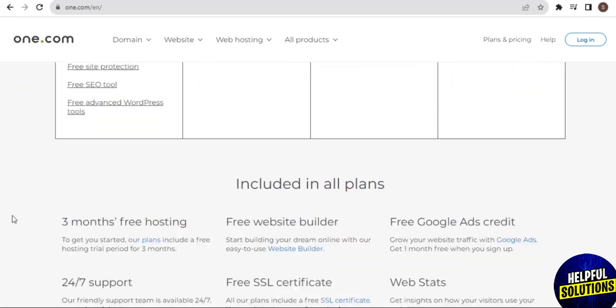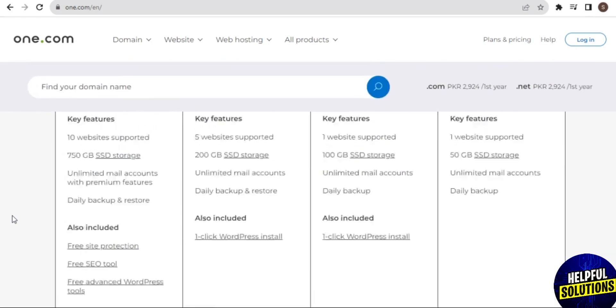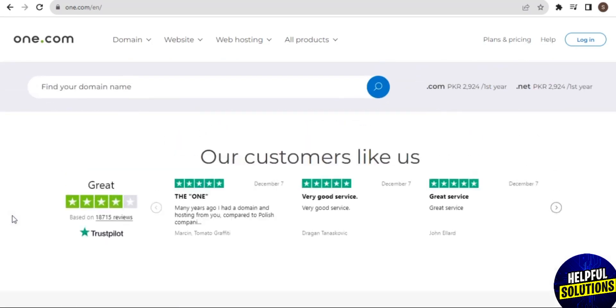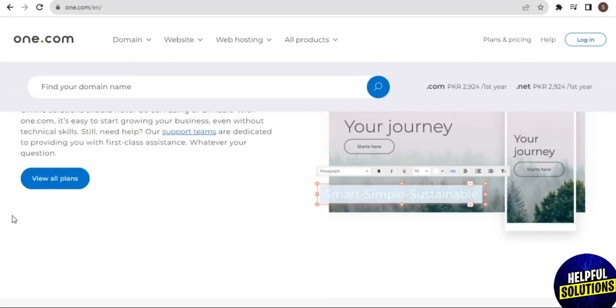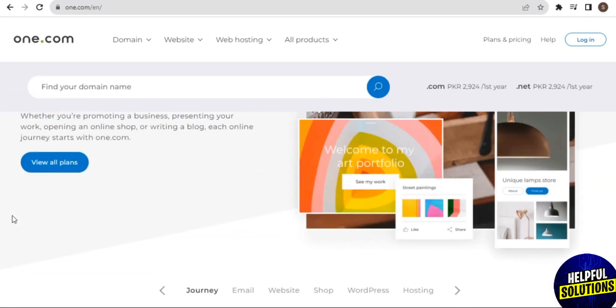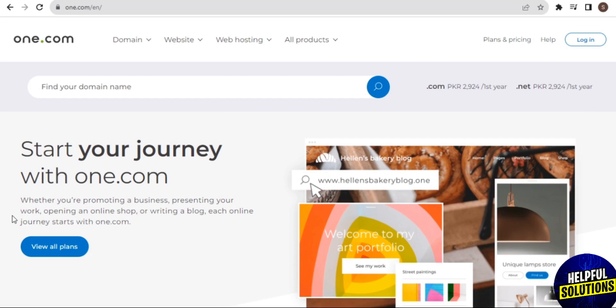The platform offers website building tools that cater to users who may not have advanced coding skills. This can be beneficial for those looking to create a website without the need for extensive technical knowledge.